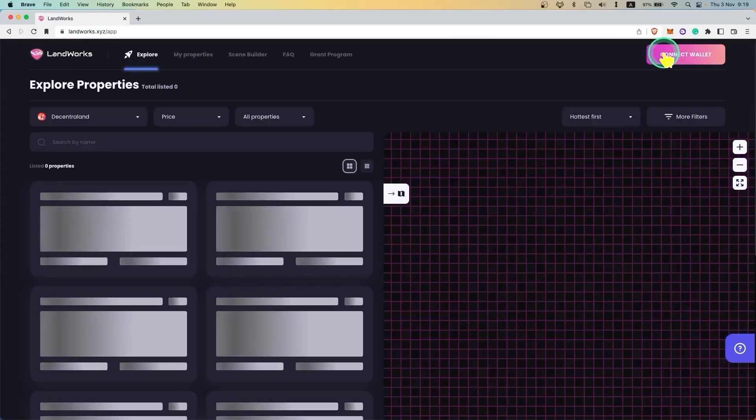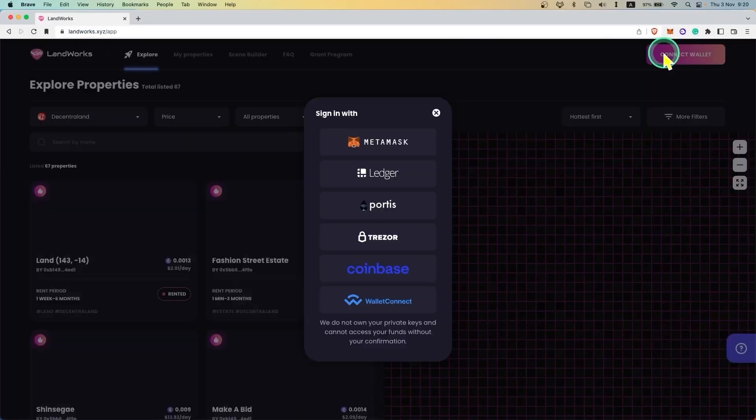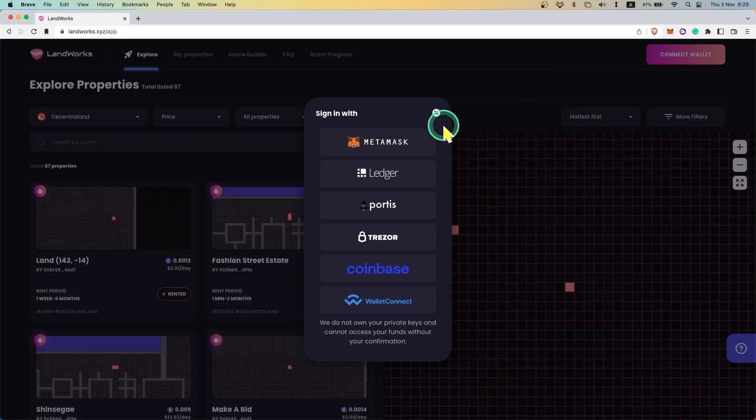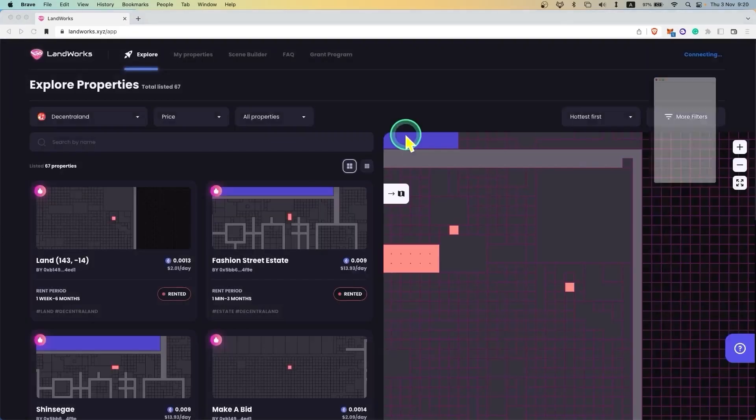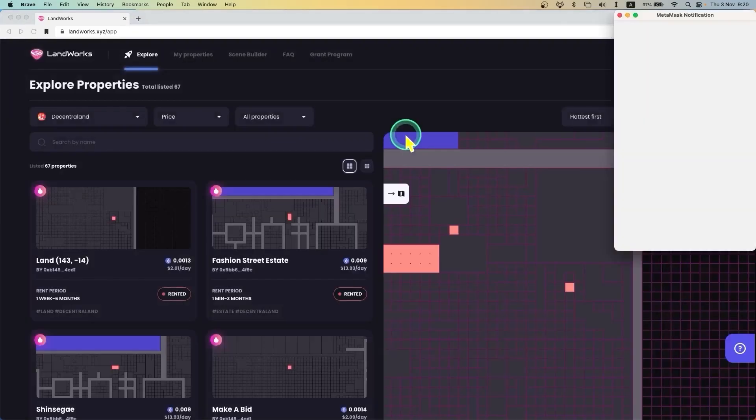Once you are in the Landworks app, connect your wallet. In our case we're using MetaMask.